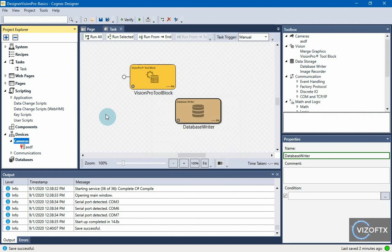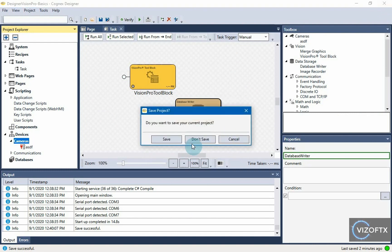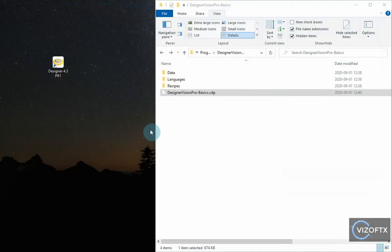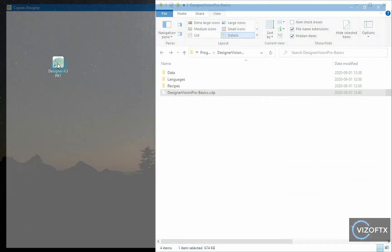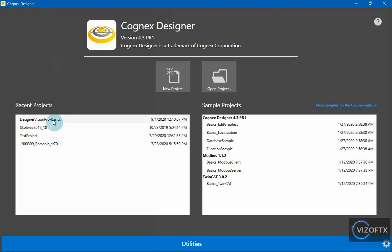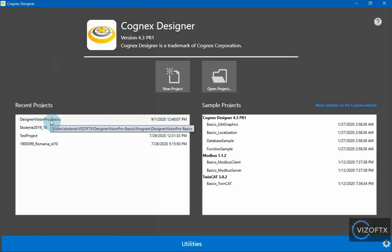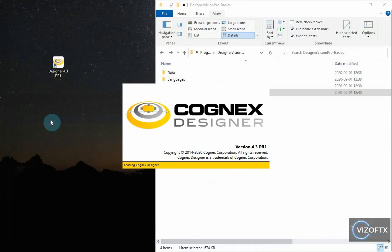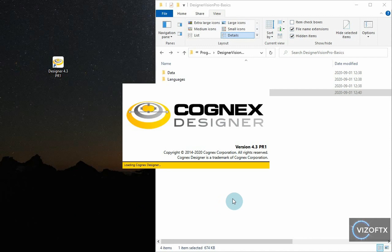all changes are still stored only in memory, and if I close the project without saving it, I'll give don't save. And I want to open that project again, so I opened Designer Vision Pro Basics.